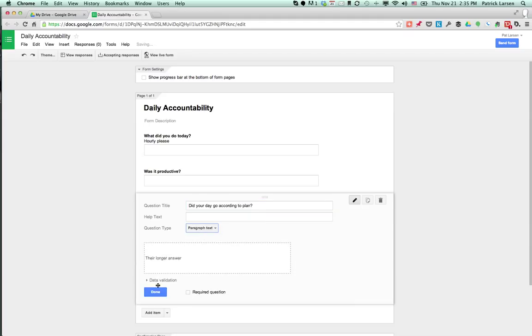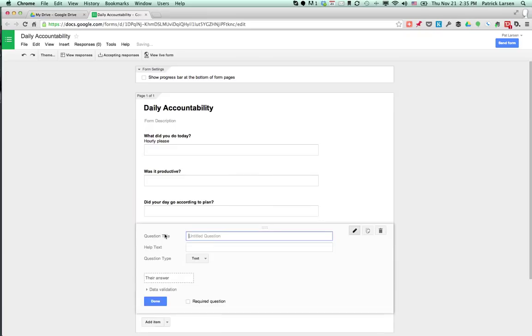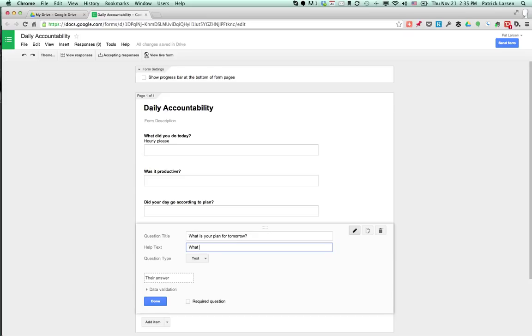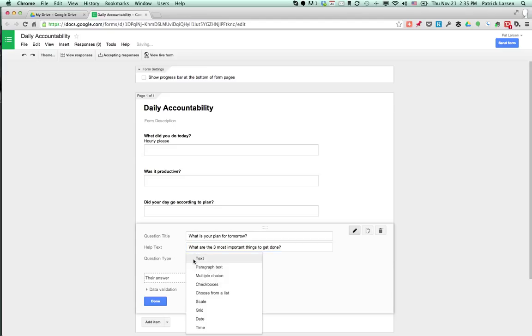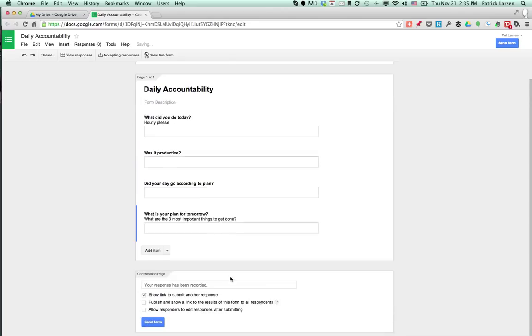Did your day go according to plan? What is your plan for tomorrow? Or ask a different way—what are the three most important things to get done? Whatever you want in there.